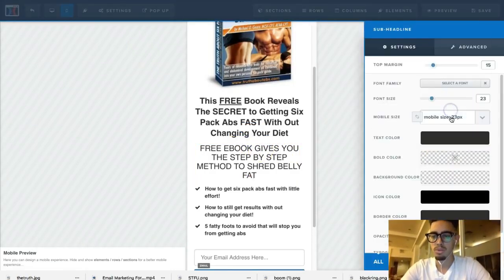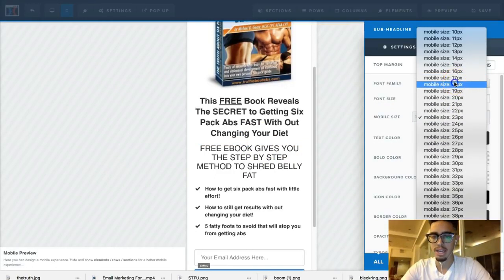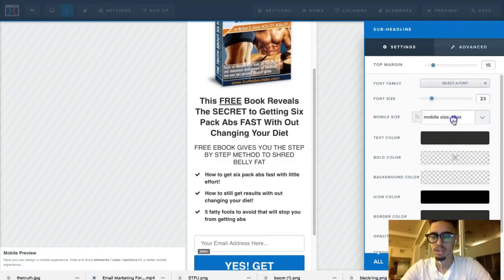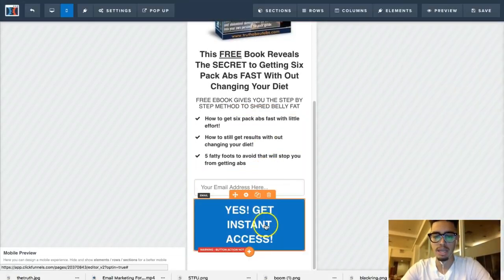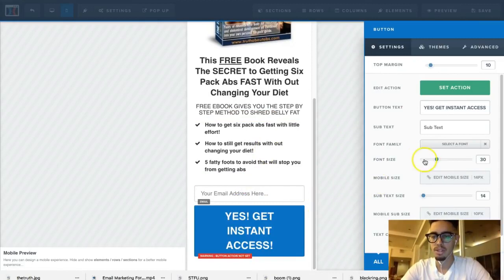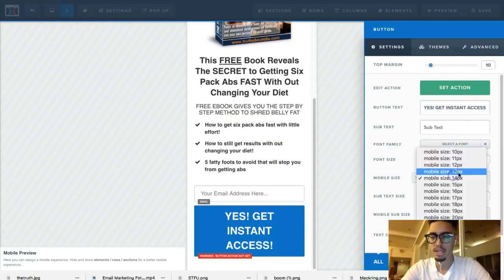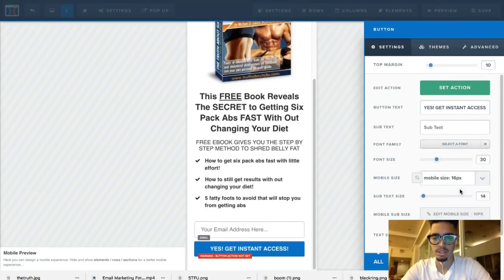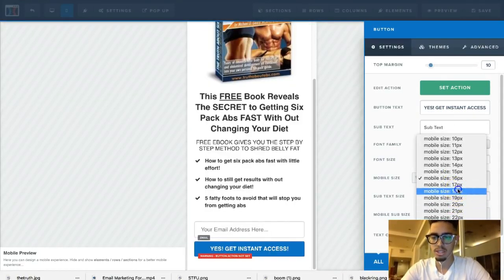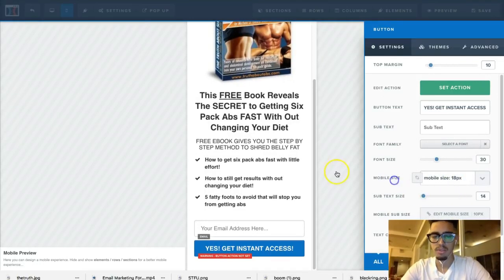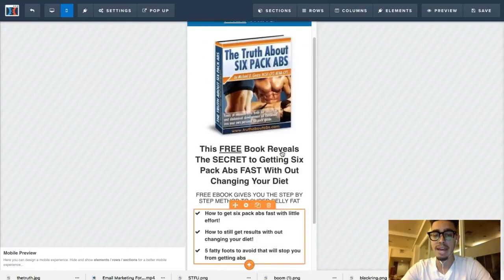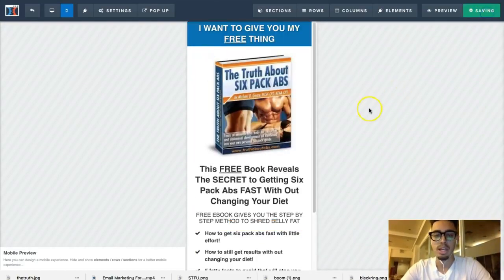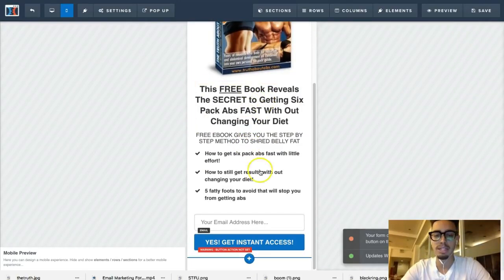For the sub-headline, let's try 18 — that looks better. Keep the bullets the same, and change the button mobile size to 18 as well. This is what it looks like on mobile — it's optimized and looks pretty good. If you were running ads and somebody came across this, it would display cleanly on their phone.